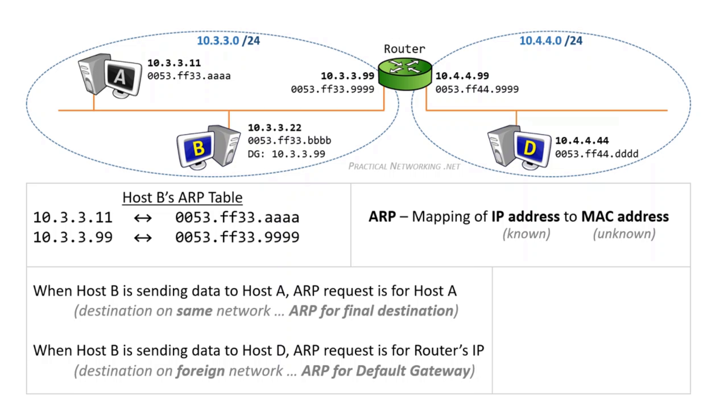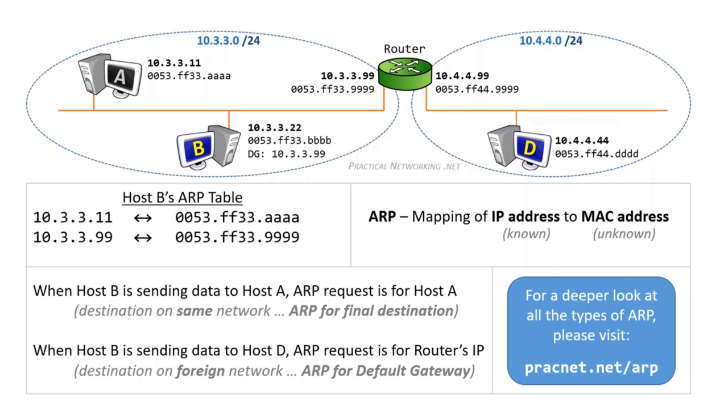There you have it. That is how traditional ARP works. But there are different iterations of the address resolution protocol that exist. For example, gratuitous ARP, proxy ARP, or ARP probe and responses. For a deeper dive into traditional ARP, or any of the other iterations of ARP, check out the ARP article series at practicalnetworking.net by visiting pracnet.net/arp in your browser.